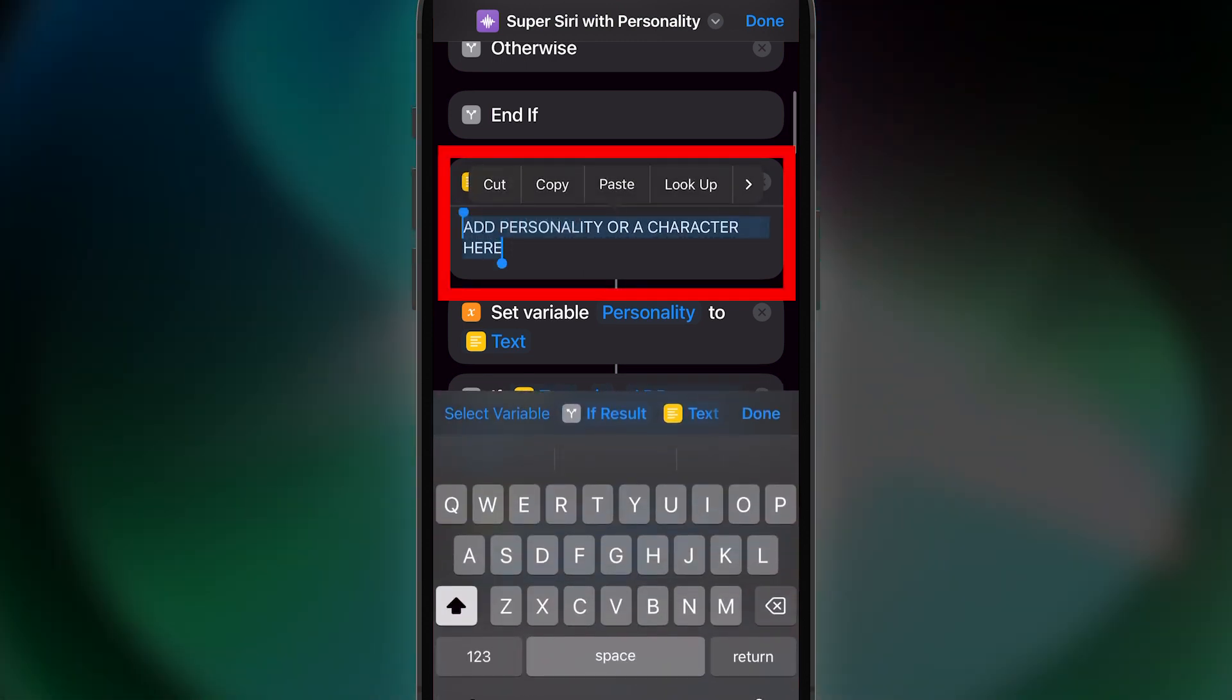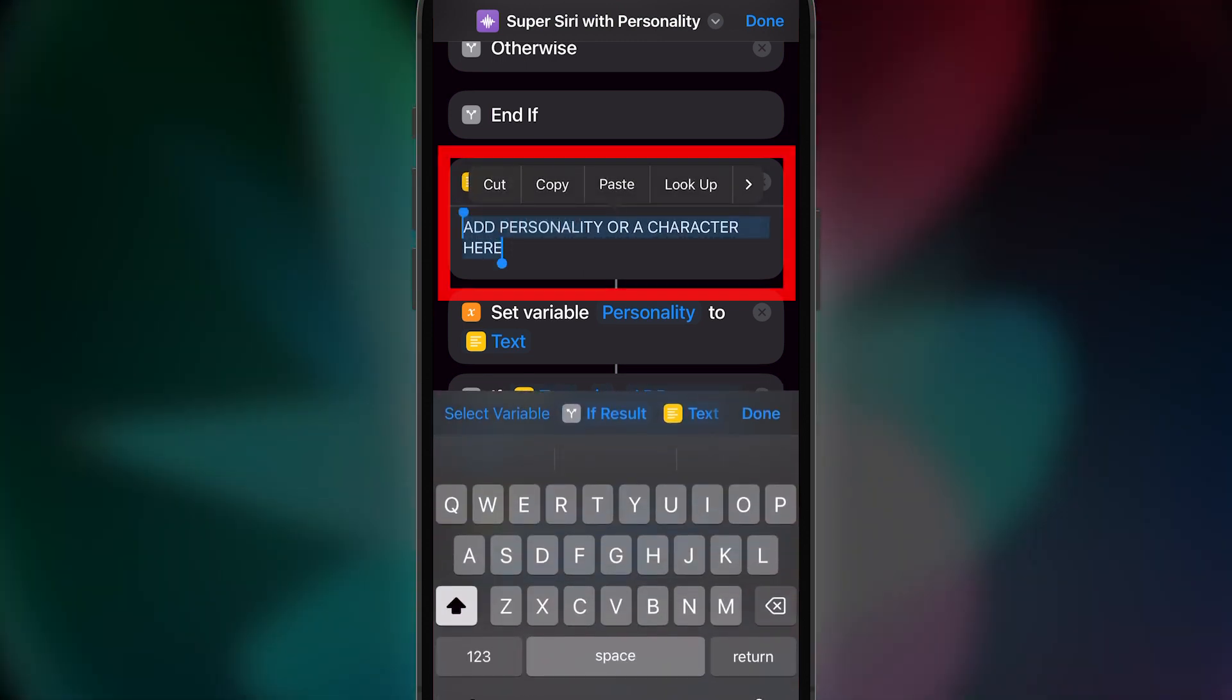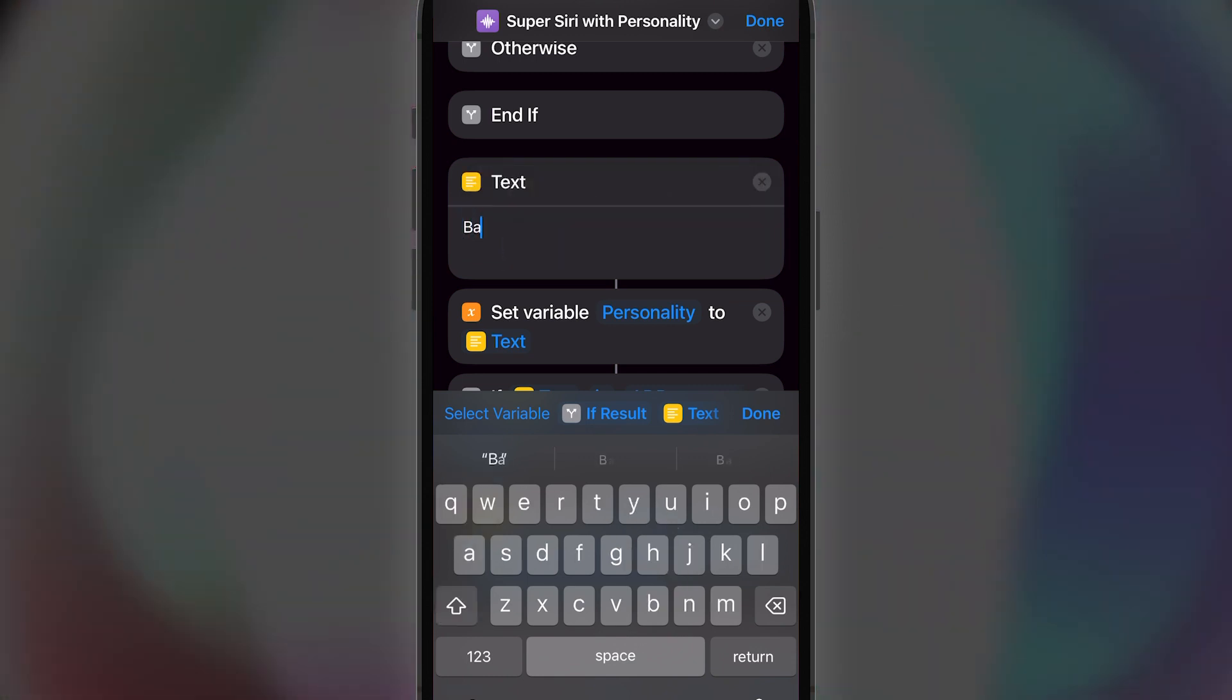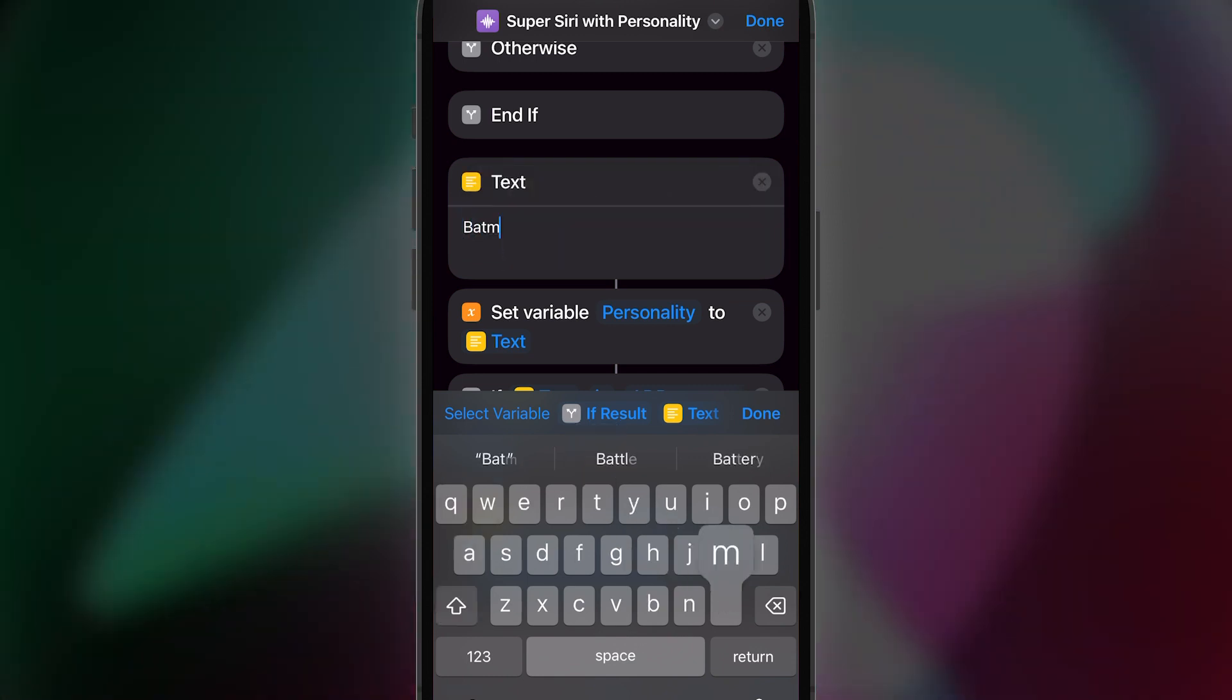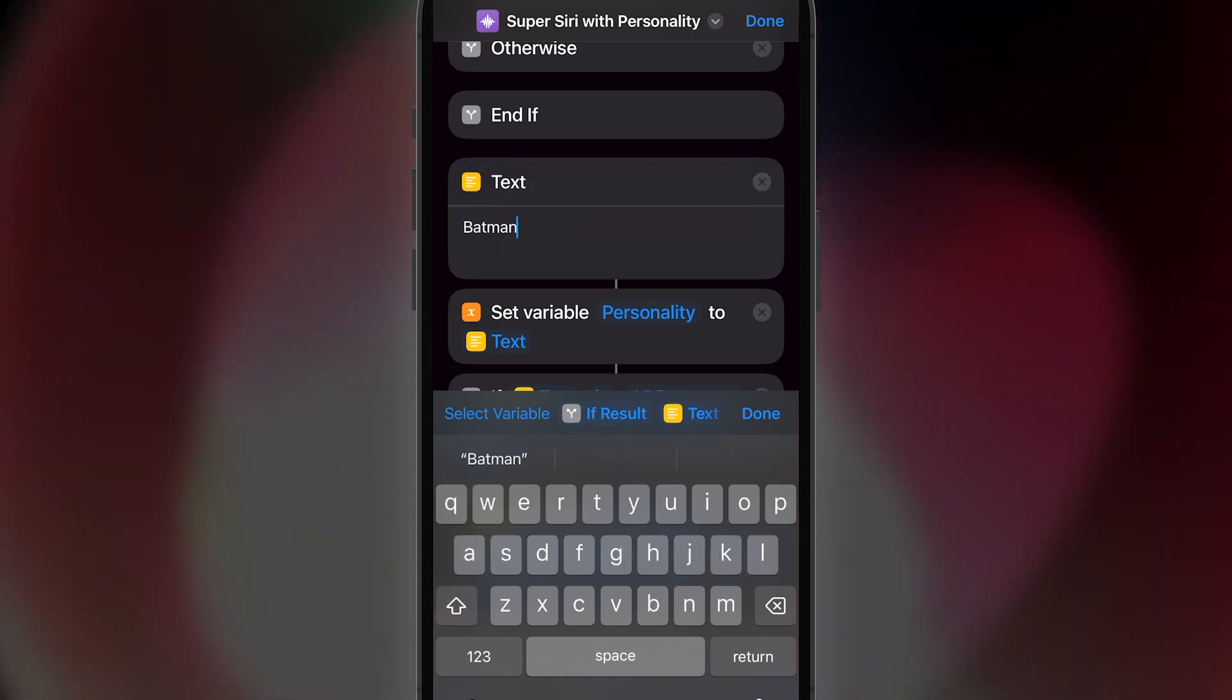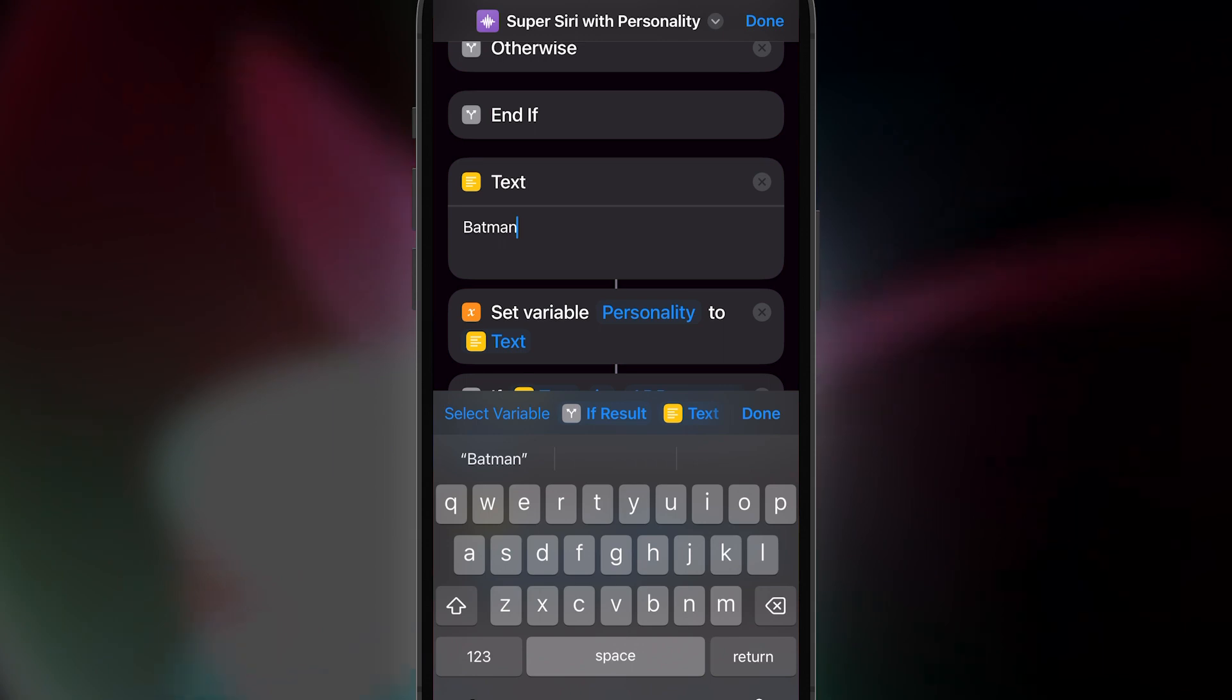Darth Vader, a teenager with attitude, Bob Ross, a rock, Donald Trump. I've tried many different things here, and it's always entertaining.